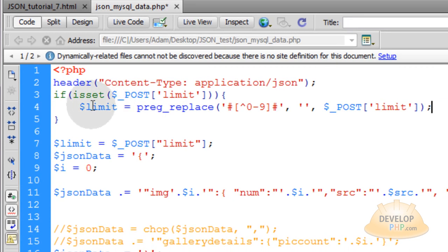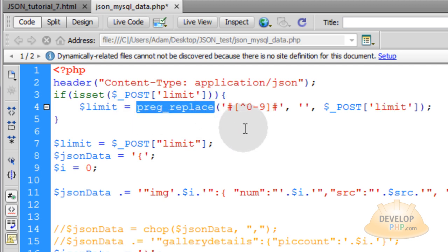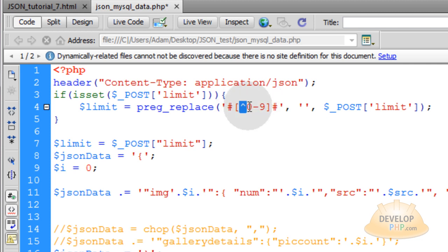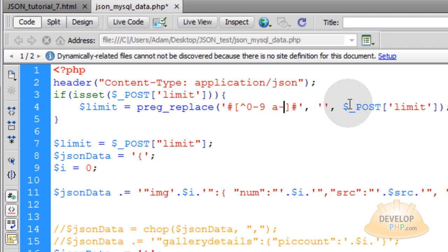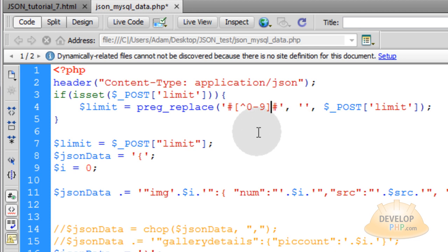The first thing we do is filter this posted limit variable using a preg_replace function. If you're going to use anything in a MySQL query — a posted variable, a get variable, any kind of variable coming across headers — you want to make sure that you filter all that information. This preg_replace function uses a regular expression to filter out everything you don't want. My regular expression is set up to filter everything but numbers, since the limit is just a number.